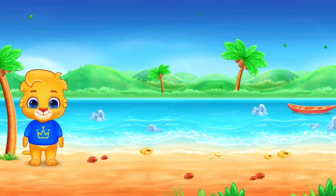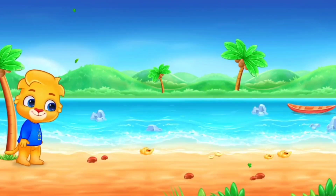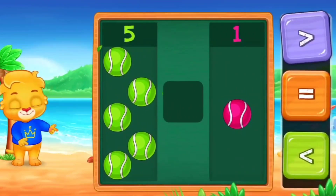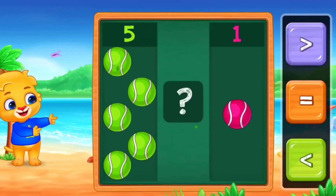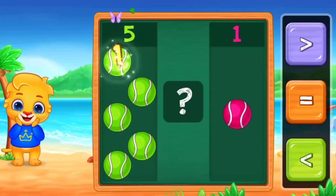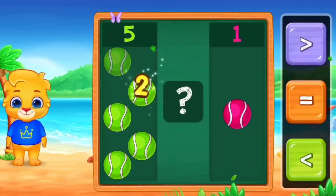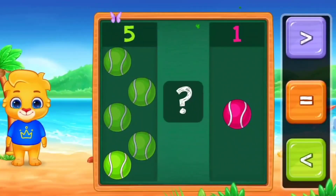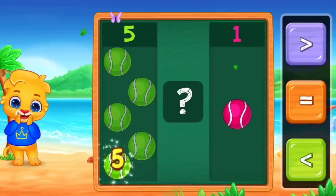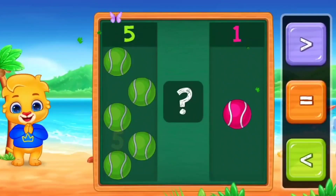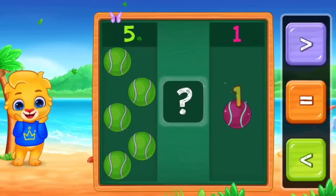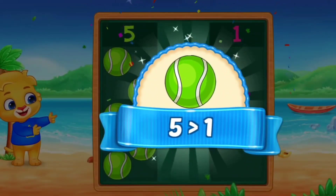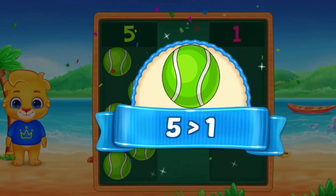Good job. Now, let's count with me. 1, 2, 3, 4, 5. And the other side. 1. So, here we use greater than. Five is greater than one.